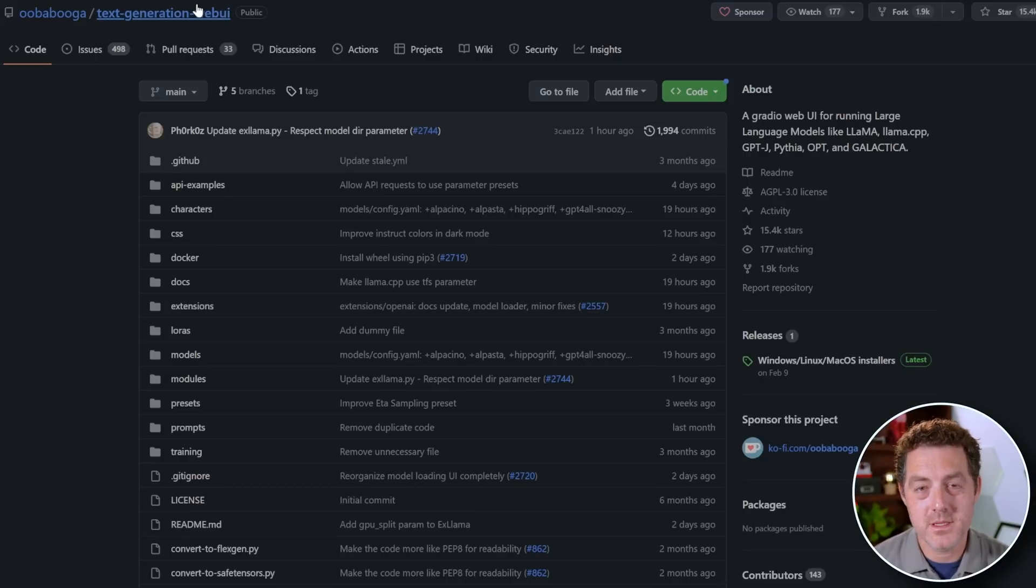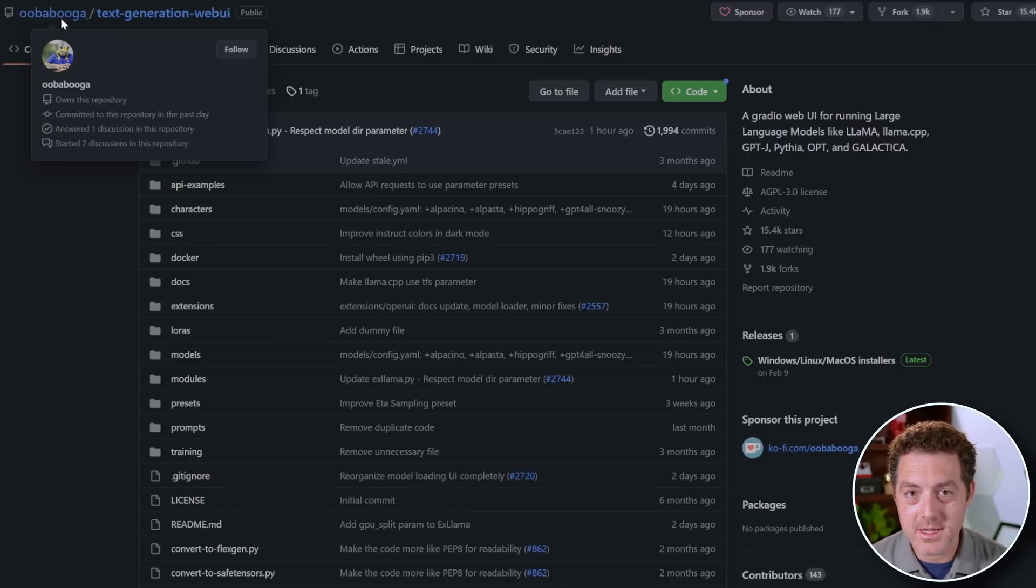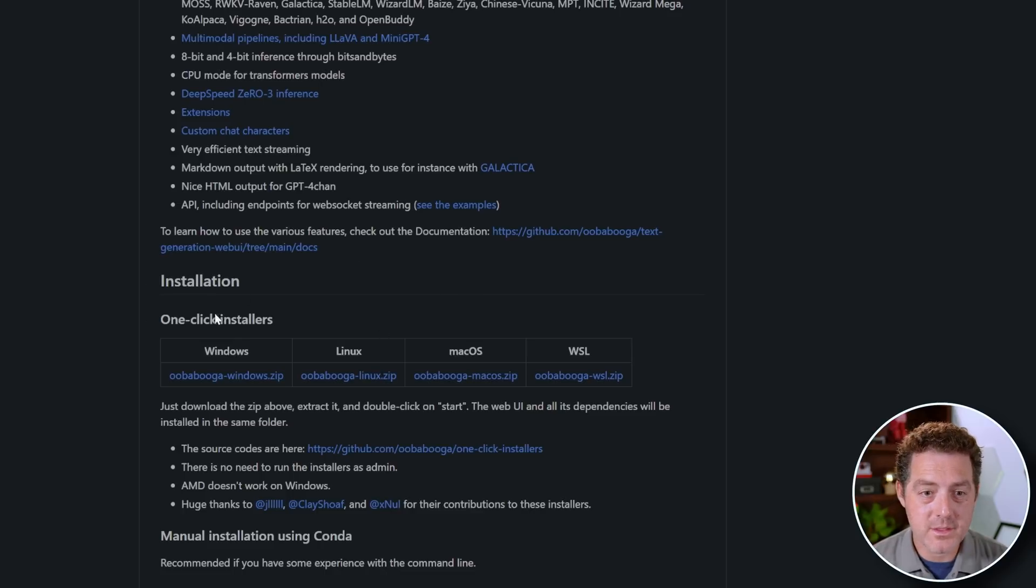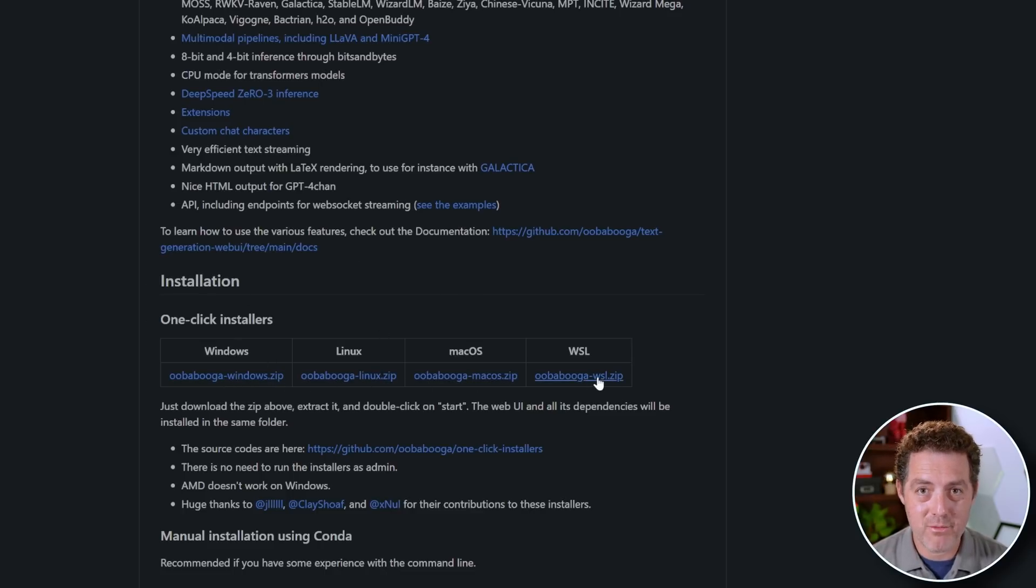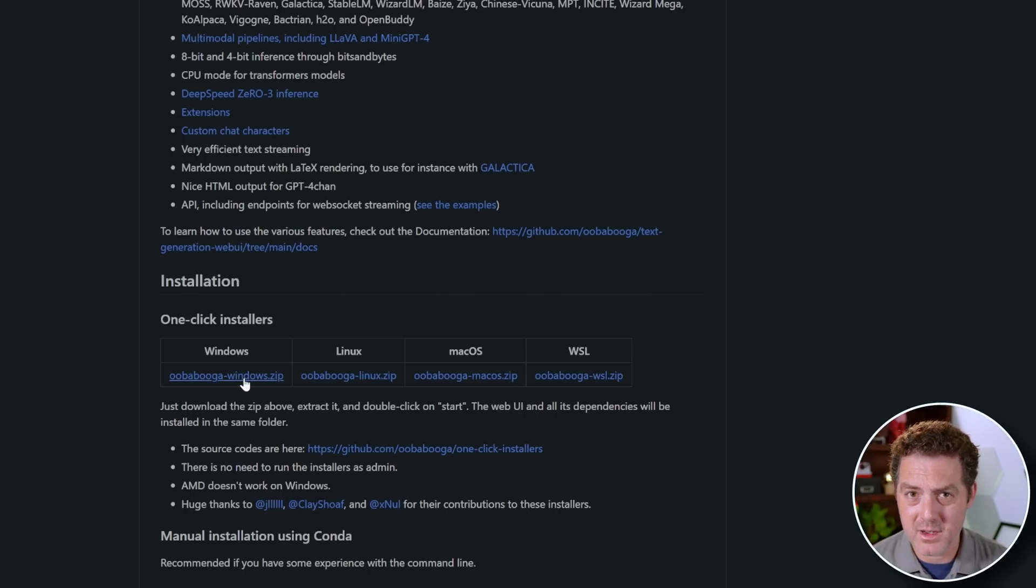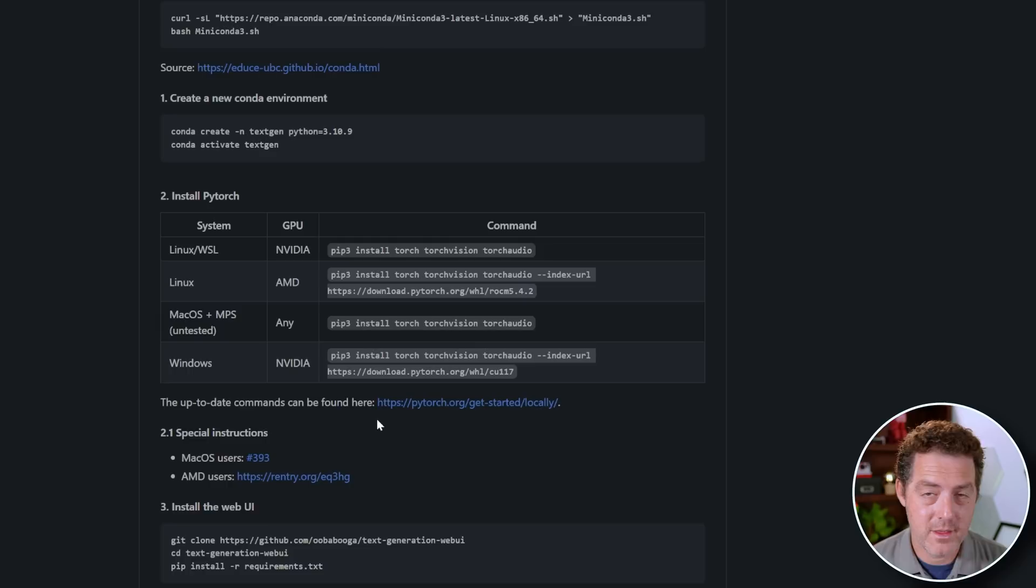The first thing you're going to do is come to the text generation Web UI GitHub repo by Uba Booga. If we scroll down, they have one click installers for Windows, Linux, Mac OS, and WSL. However, I've actually never been able to get these to work in one click. Essentially, what they are is just scripts that run the following steps that we're going to do anyways.